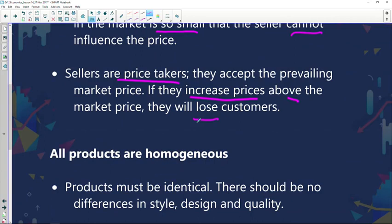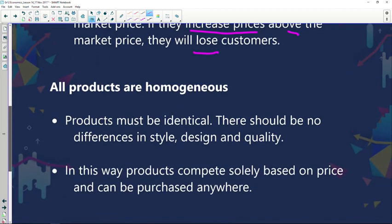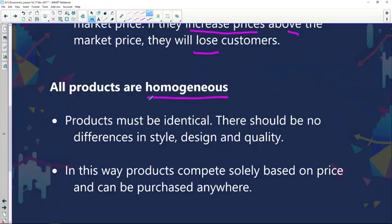Now let's move on to our next factor — all products need to be homogeneous, in other words identical. A seller cannot sell a slightly different product than that of other competitors; that is not permitted in this market. We must ensure that all products are identical, because if your product is slightly different, you could persuade customers to prefer it, giving you an unfair influence over the market.